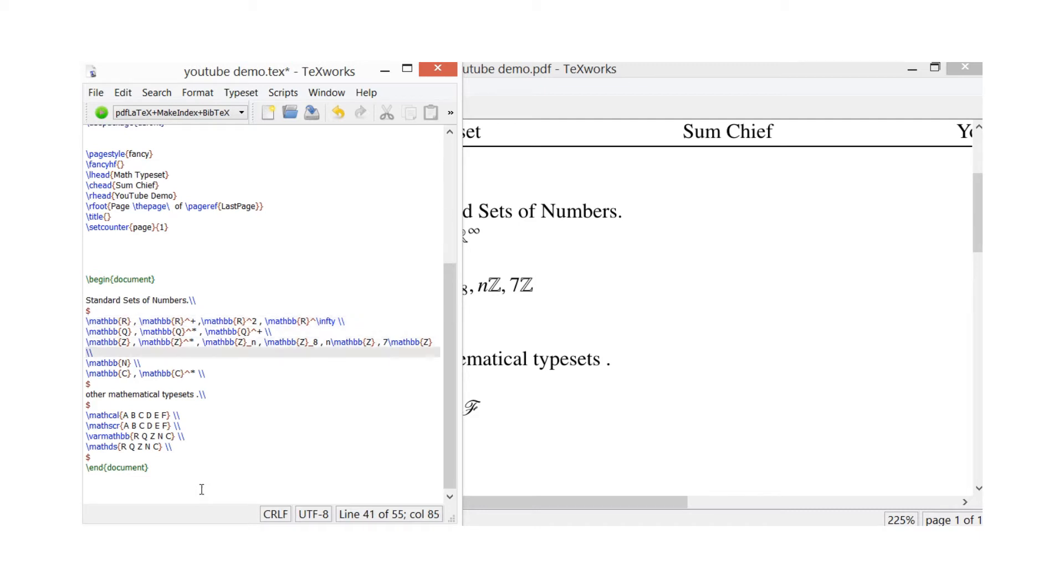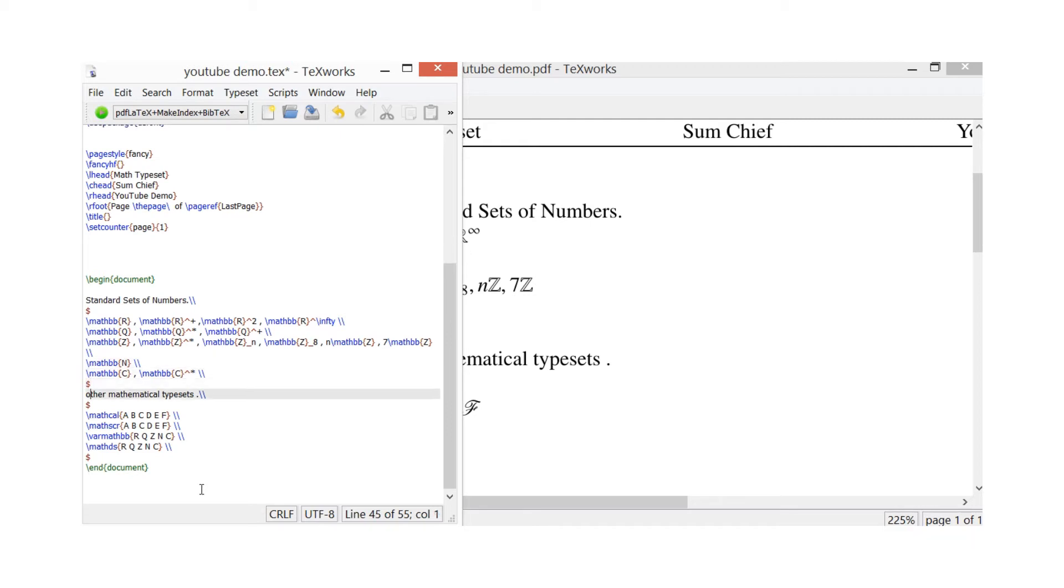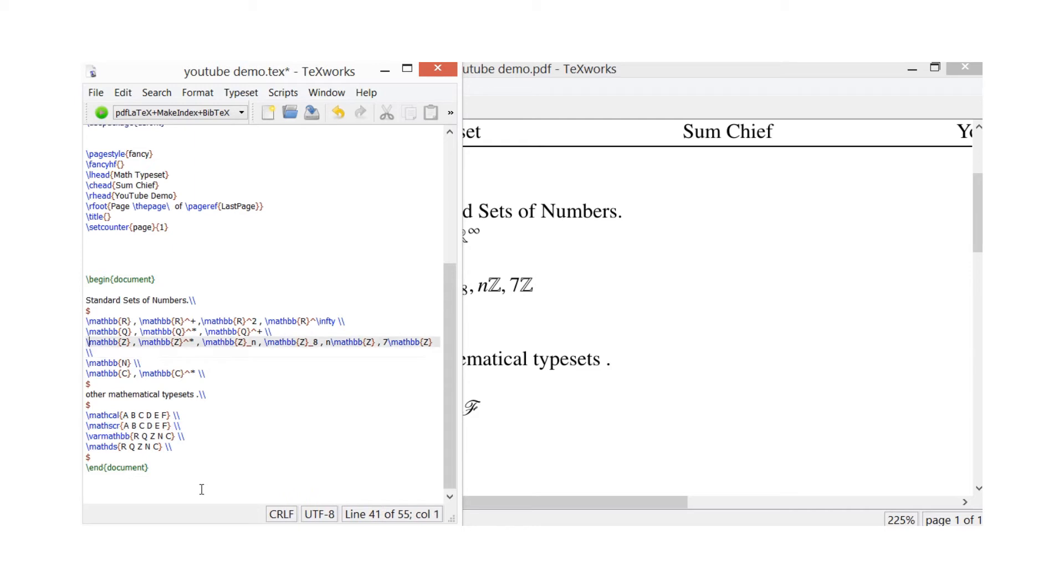So to do all these, you'll need to be in mathematical typeset. So then you see I've done all that in the math typeset there, closed it with this dollar sign here. Then I've written 'other mathematical typesets,' then opened up another mathematical typeset to show you some more.